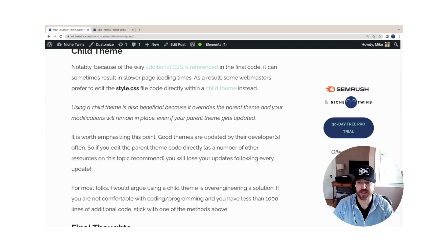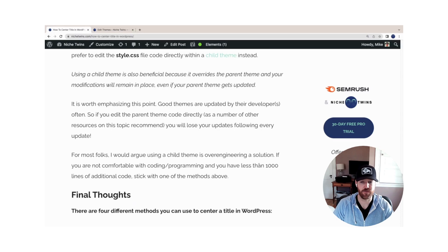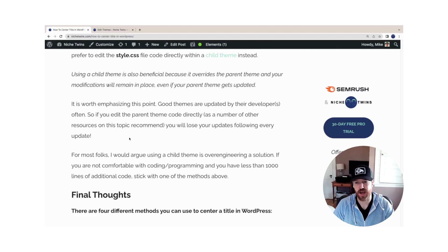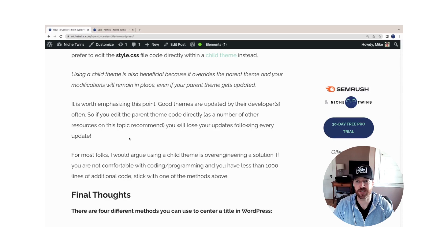A final point to make is that this is overkill for the vast majority of content and niche site owners. It's over-engineering the solution. If you have less than a thousand lines of additional code, typically that's a good threshold to say stick with the other methods that I've described here.